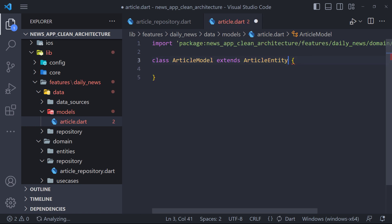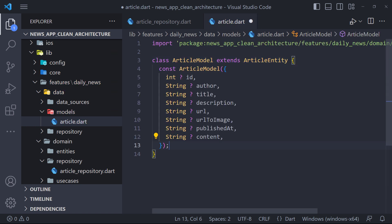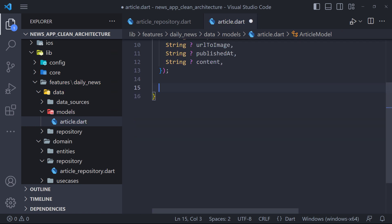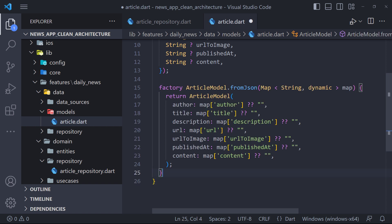So here we extend the ArticleEntity and then define the fields. And finally we create the FromJSON method in this way.